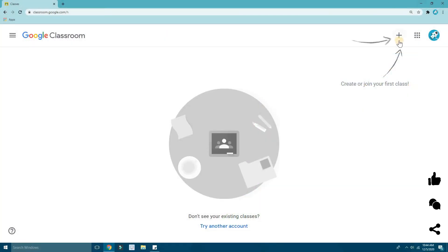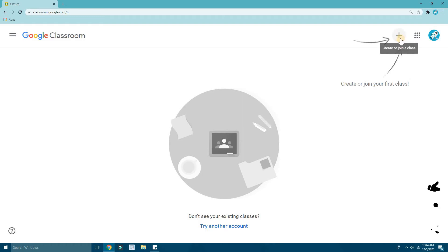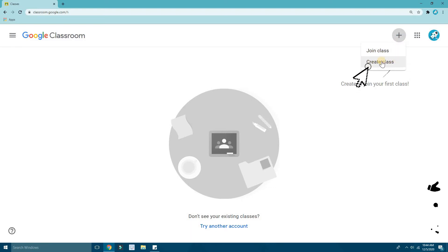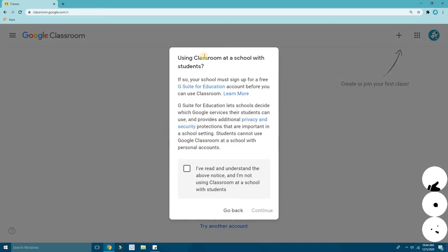First of all, you have to click on the plus icon over here. It says 'Create or join a class' — click on that, then click on 'Create a class.' You also have a 'Join class' option here. I'm going to create a classroom, and now it's asking me about using Classroom at a school with students.